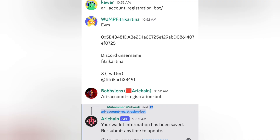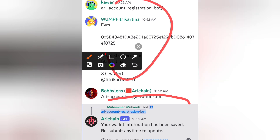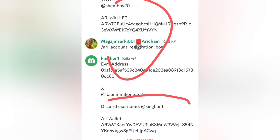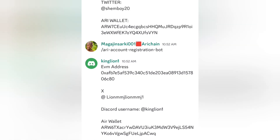You can see: 'Your wallet information has been saved, you can submit anytime to update.' You can see this is different from what others are doing. For the X account and also your wallets, you can use any wallets that support EVM — like Trust Wallet, any EVM wallets, MetaMask — as long as it is an EVM wallet you can go ahead and use it.